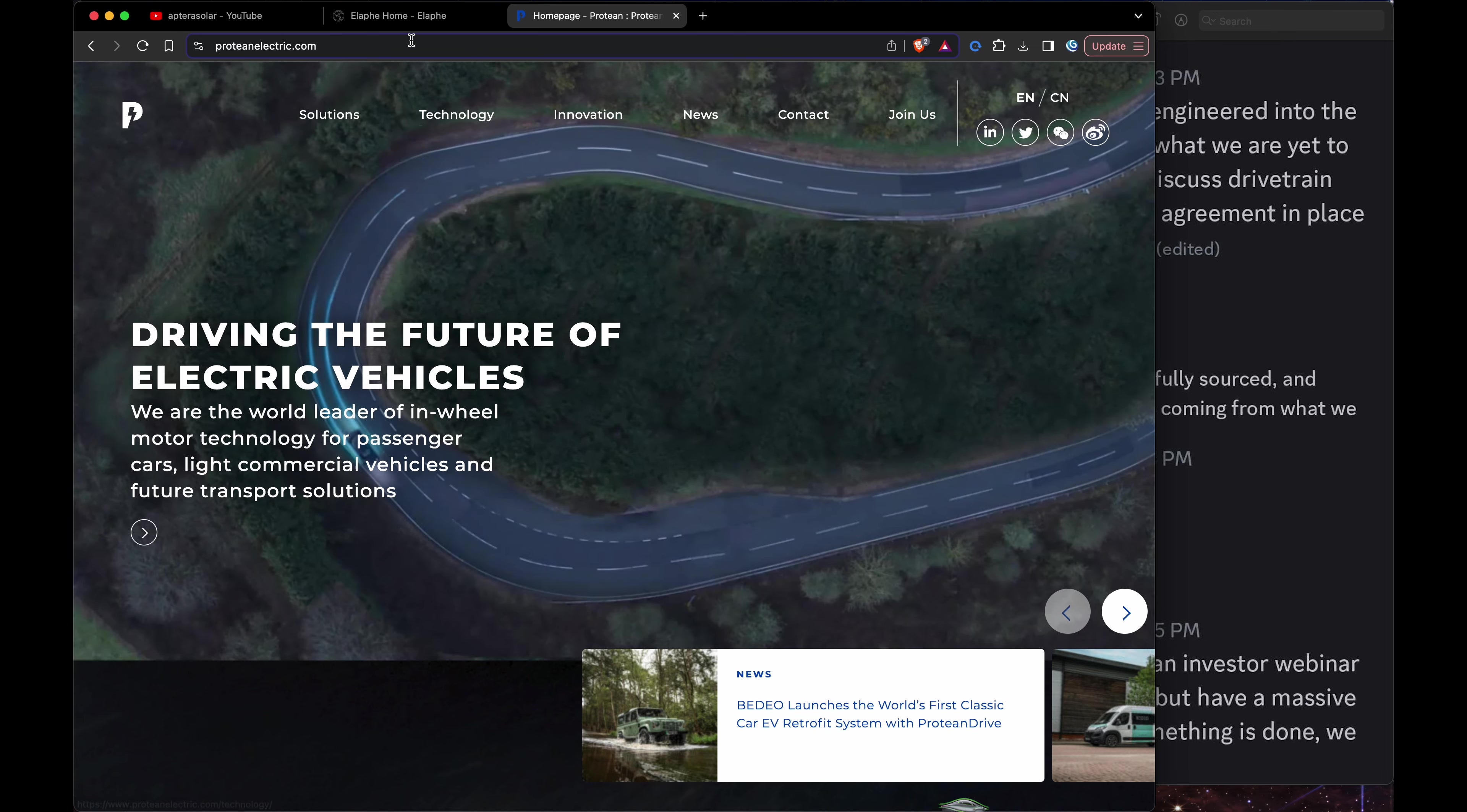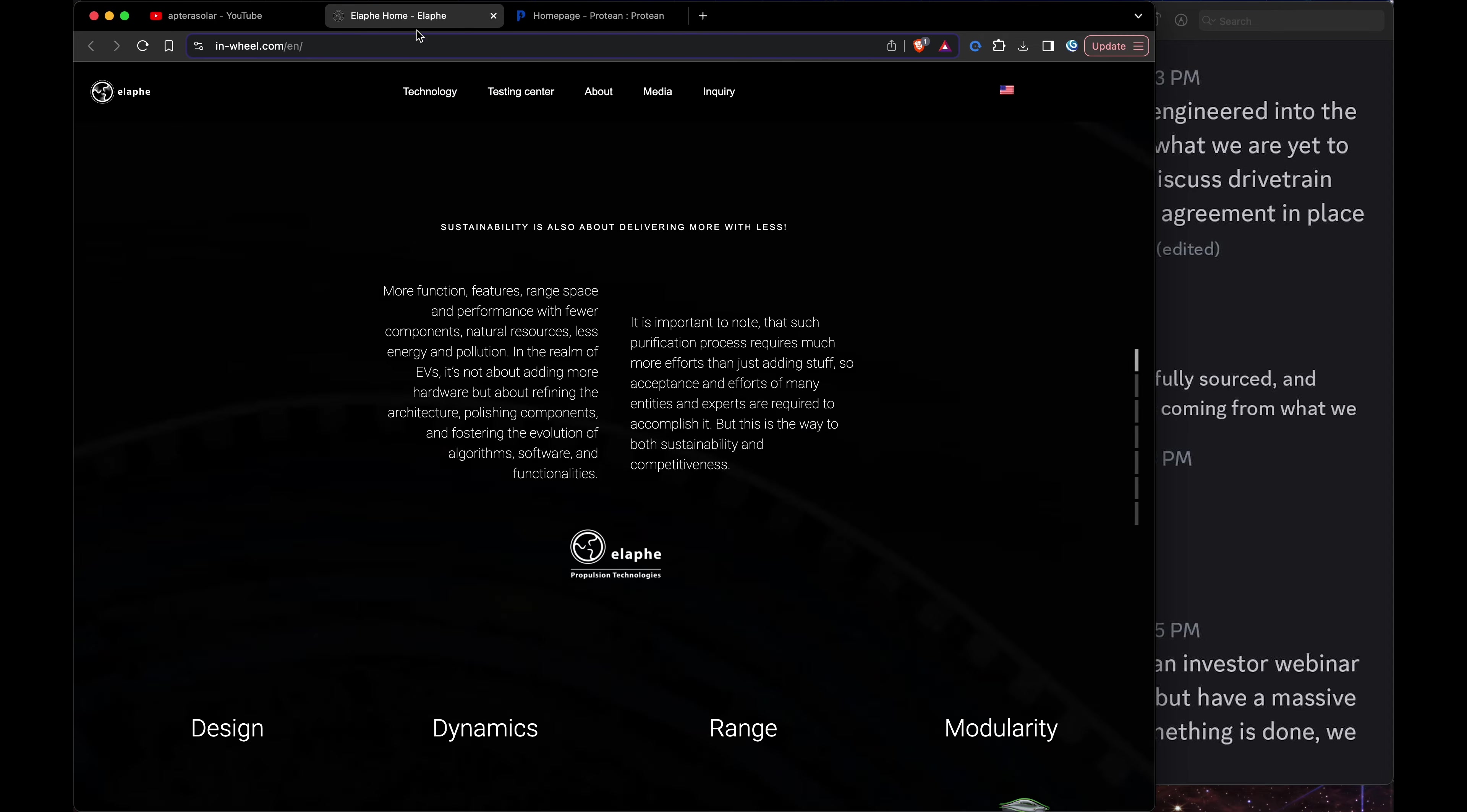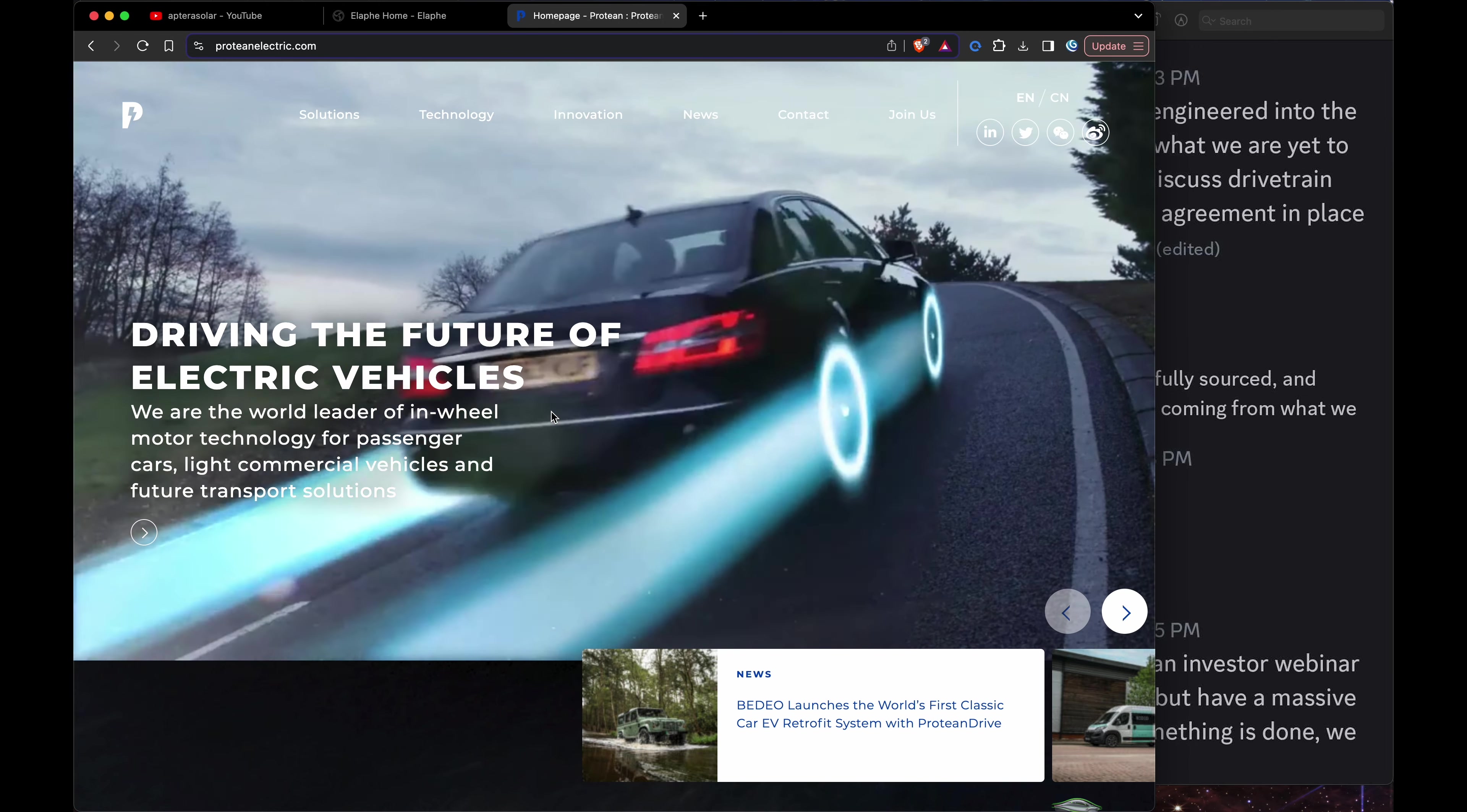So either one of these I think - it's hard to say which one. We have a lot of history with Elaphe. And this is another big player in the in-wheel motor game.